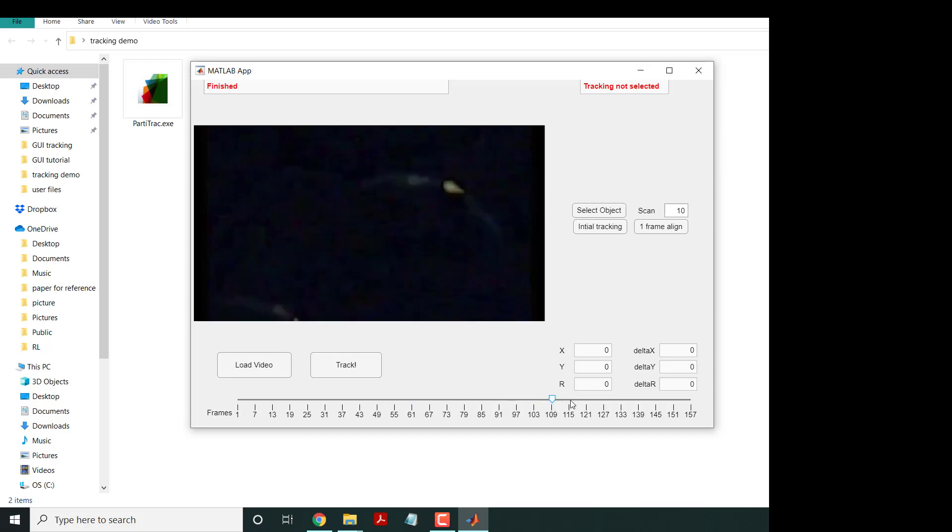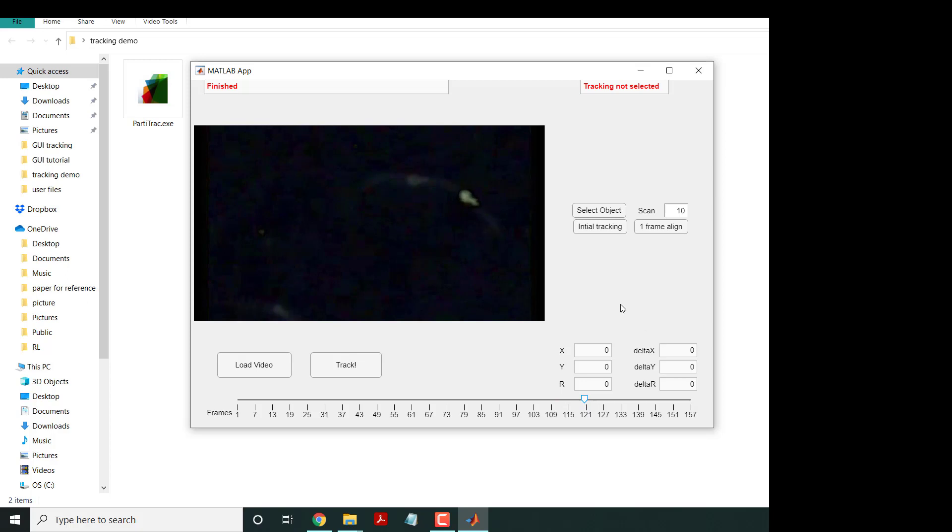A lot of the time we have asymmetrical particles and we want to track this particle to get the XY position and the rotation. In order to do that, it says 'track not selected', so we select object.